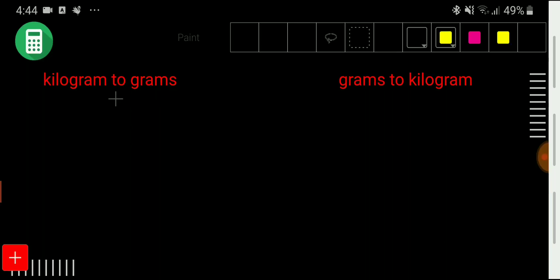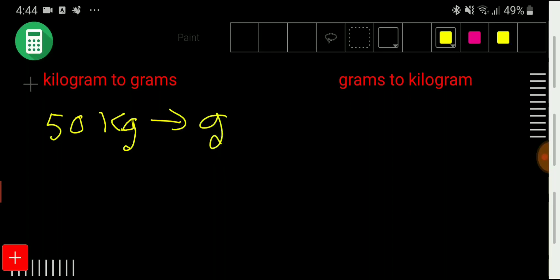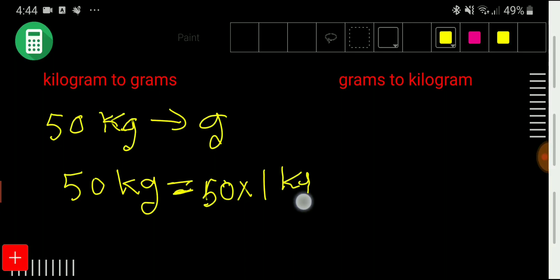Let me take a specific example. So if I want to convert 50 kilograms to grams. We can write kilogram as 'kg' and gram as 'g'. We want to convert 50 kg to grams. So first we can write 50 kg as 50 times 1 kilogram. Now if I put the value of 1 kg, then we will be able to convert 50 kg to grams.